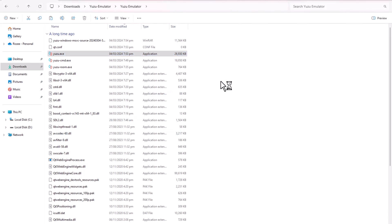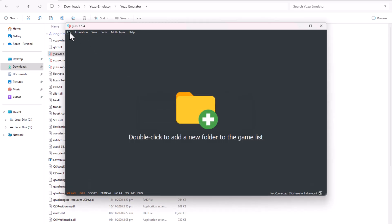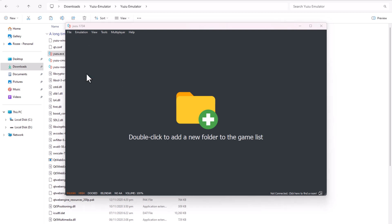To run games, Yuzu requires prod keys. You can search Google to download them. I had already downloaded mine.